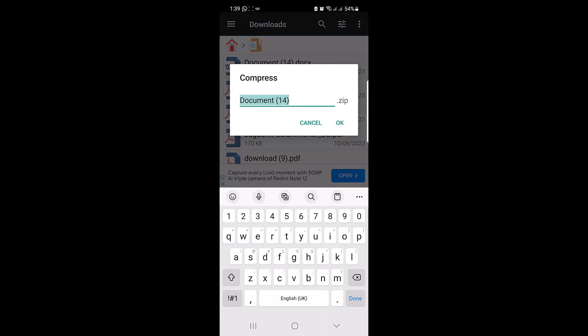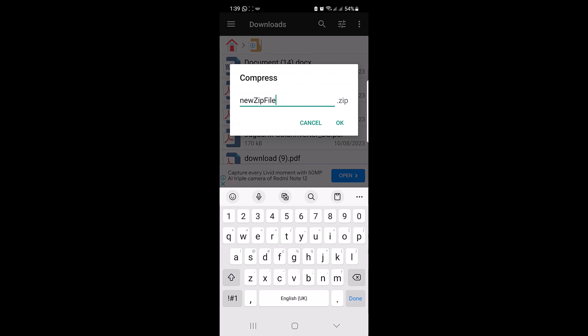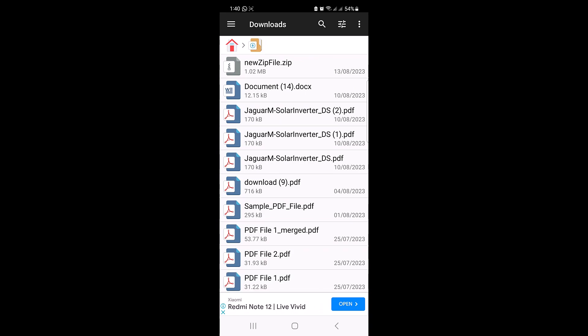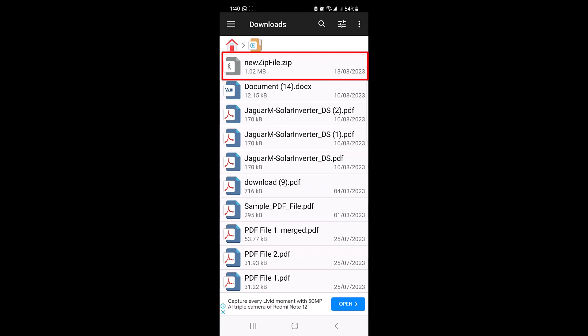Tap on Compress, give the zip file a name, and press OK. The selected files will be compressed into a single zip file. The zip file can be found in the same folder as the source files. Here is the newly created zip file: new_zip_file.zip.